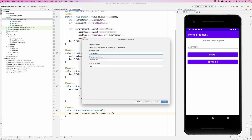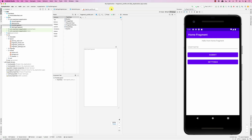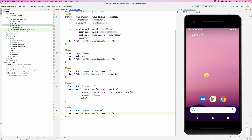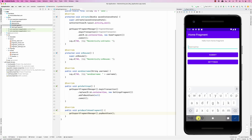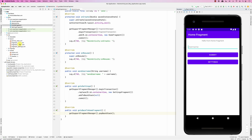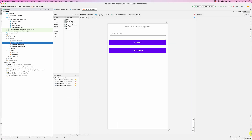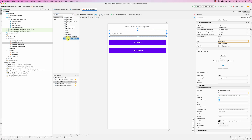Looking back at the main activity when it runs, it shows this form. Let's say the user provides the username, and we'll also add another EditText so they can provide the age. So basically we go to the HomeFragment and add another EditText.